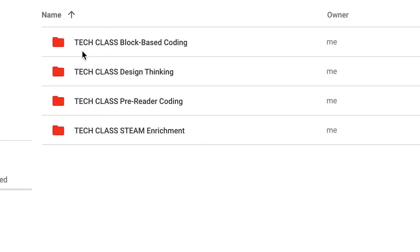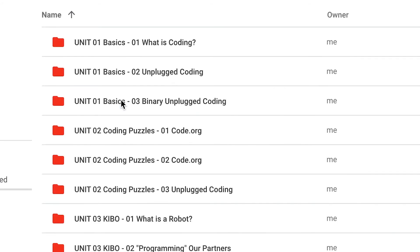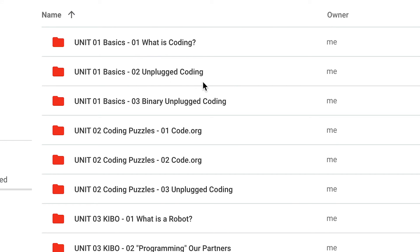So I have 'tech class' followed by the name of the course. I'll go down here to pre-reader coding — that's a class I teach — and you'll see I have three different units. I have unit one which is basics, unit two which is coding puzzles, and unit three which is kibo. Next to these titles you'll also see the number of the lesson followed by the name of the lesson. So I have three lessons for example within unit one.